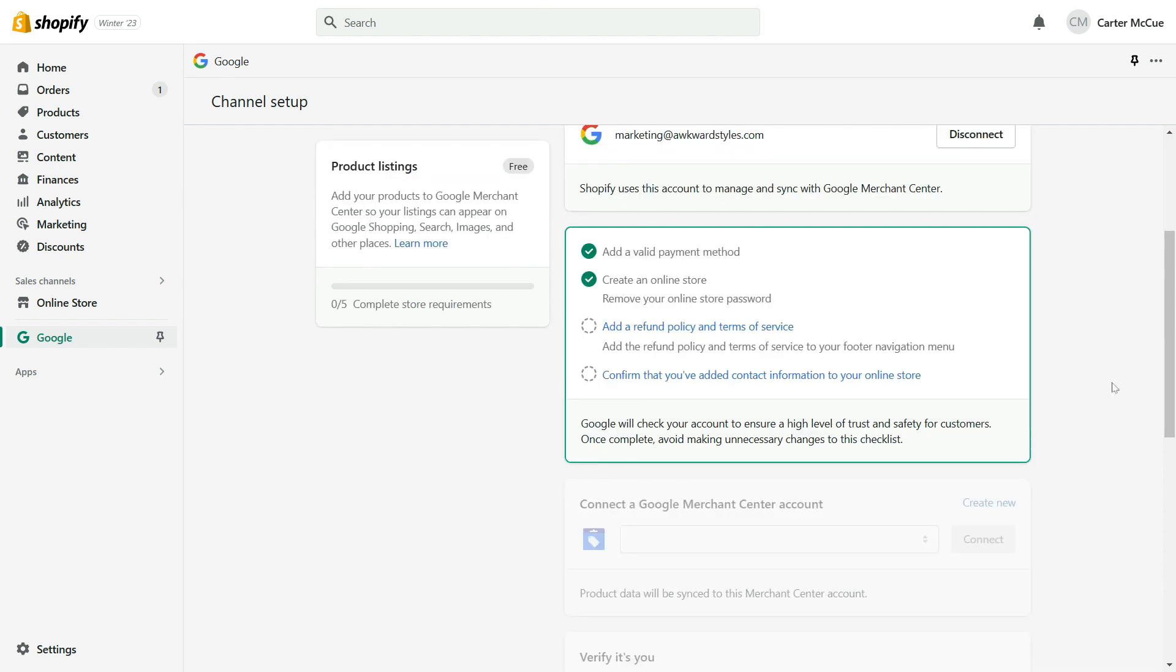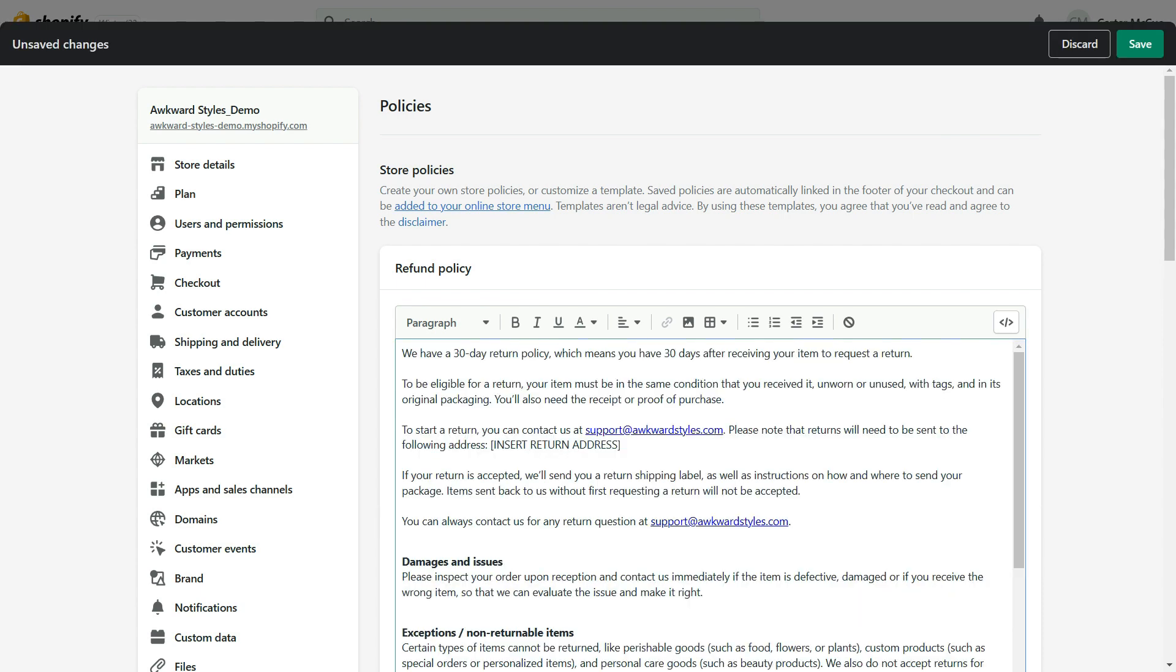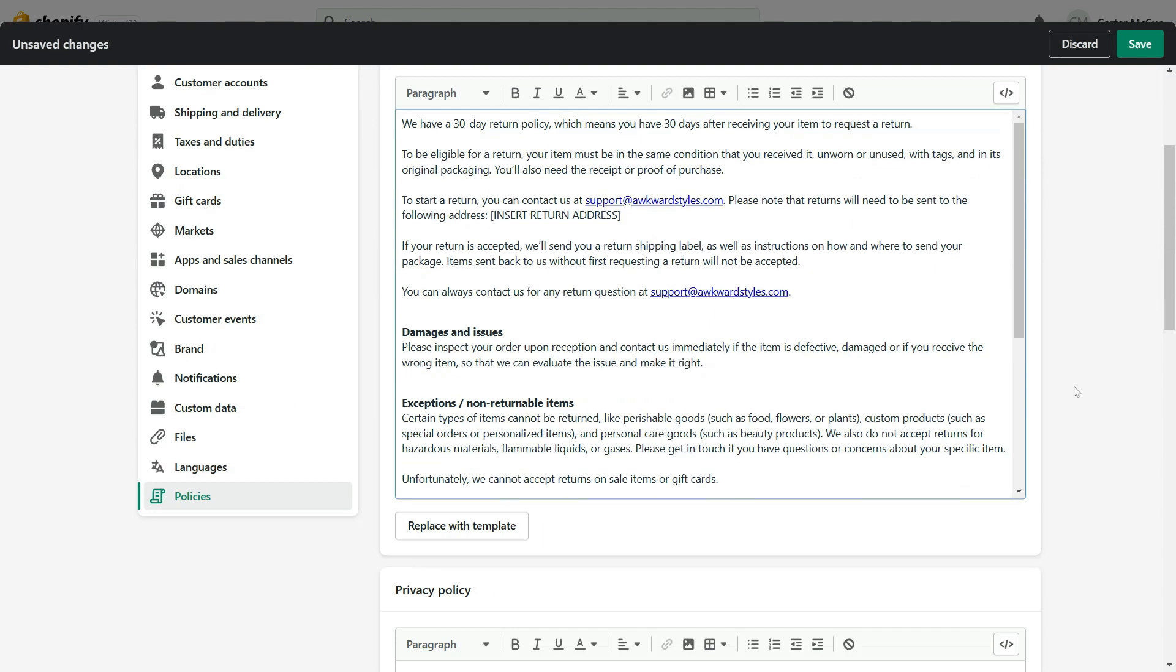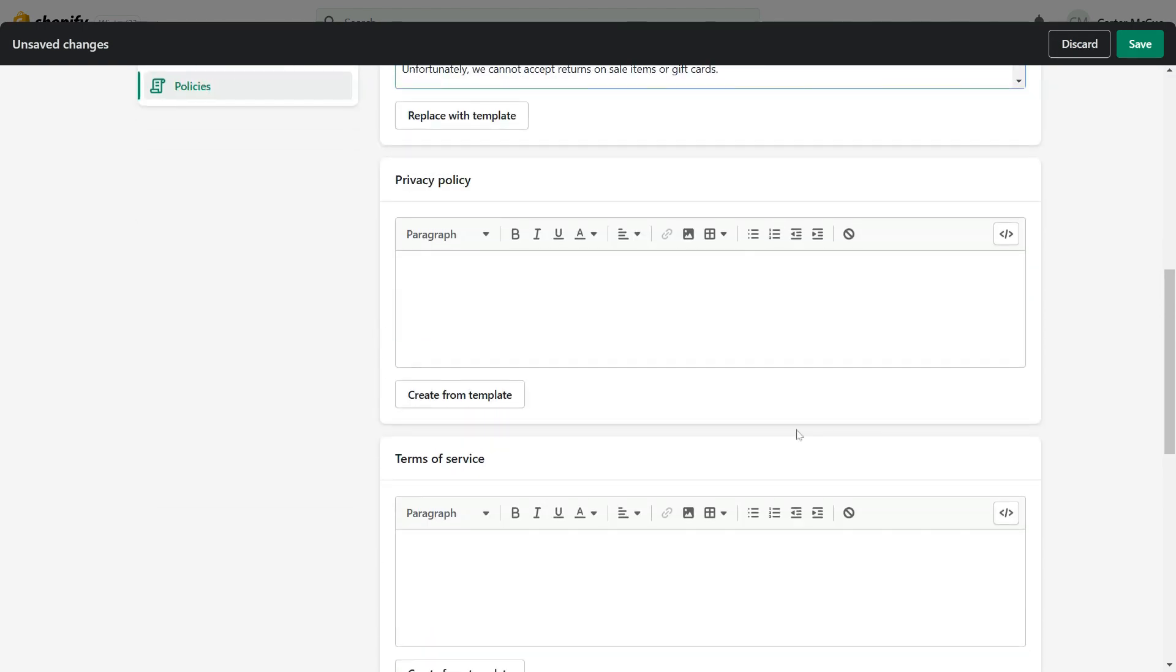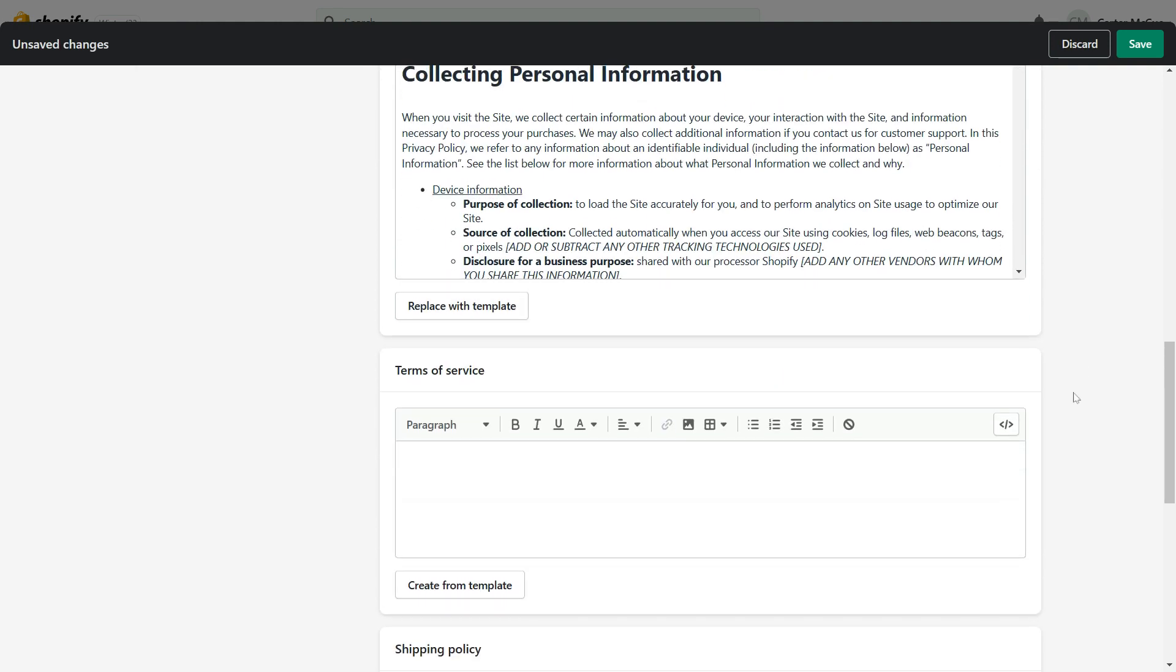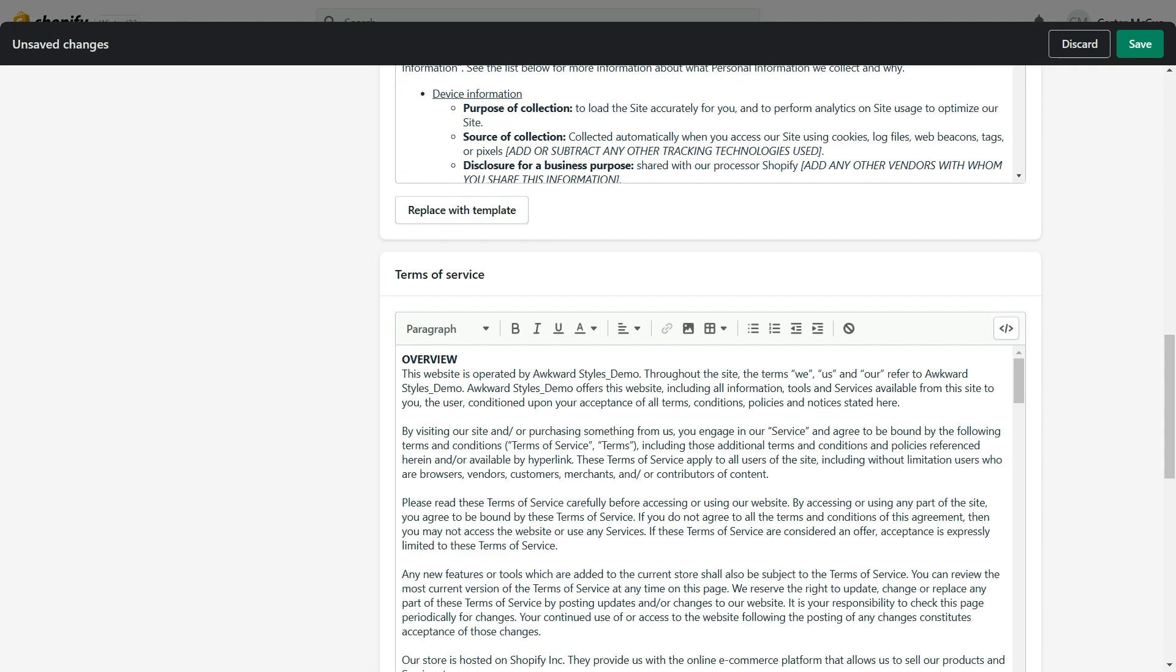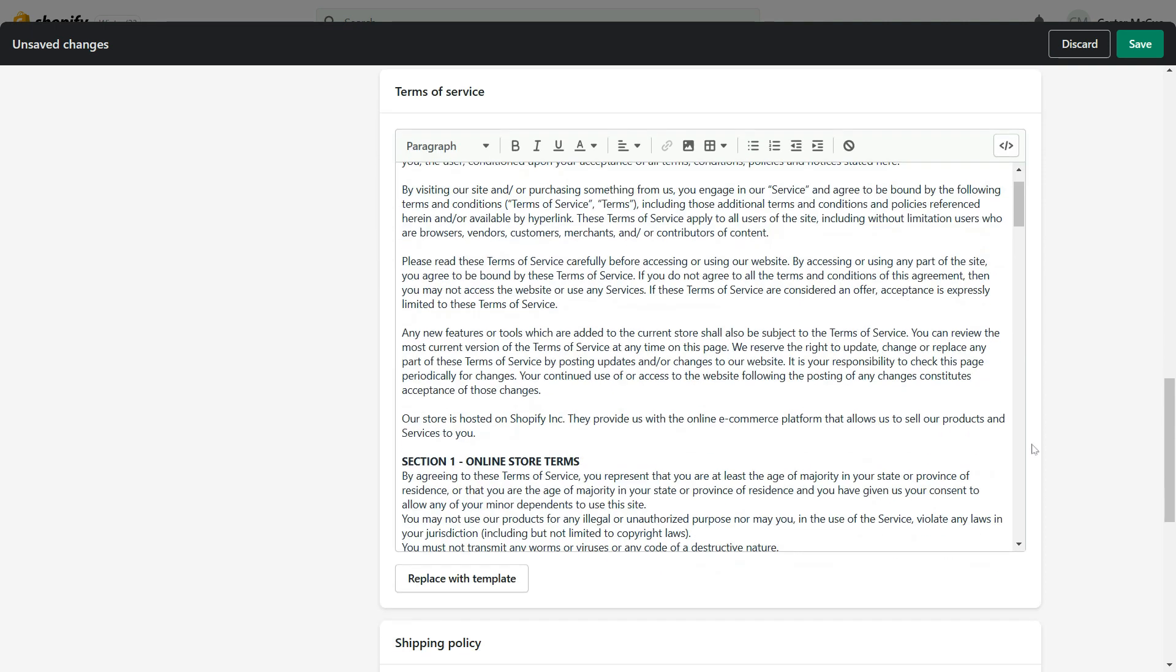In order to sell with YouTube shopping through the Google channel, you'll need to add a refund policy and terms of service to your store. You can easily do this by clicking here, which will take you to the policies tab in your Shopify settings. Now you can write this out or paste it if you've already made it. But for this example, I'm going to update our store policies using the templates already offered by Shopify. You can use these and customize them to easily create your policies in minutes. Once you're done, click on save.